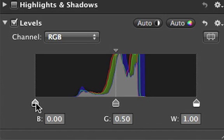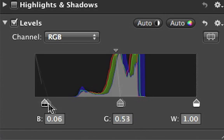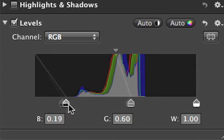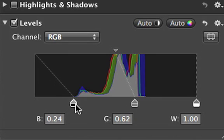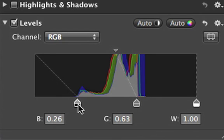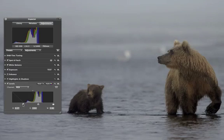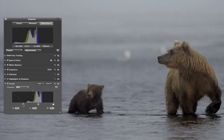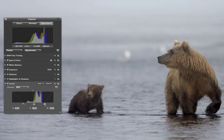To fix an image with weak contrast, drag the black control point until it's beneath some of the darkest data in the histogram. When you improve the contrast, the data in the histogram extends into the shadows. You can also drag the white control point until it's beneath some of the whitest data in the histogram.